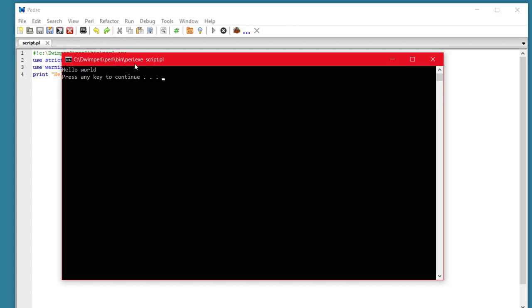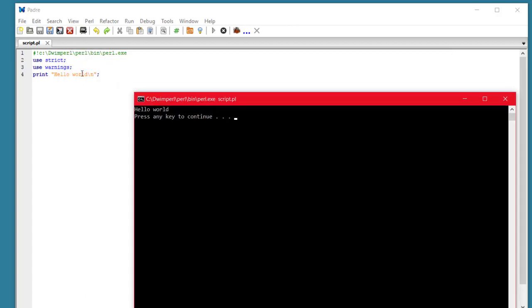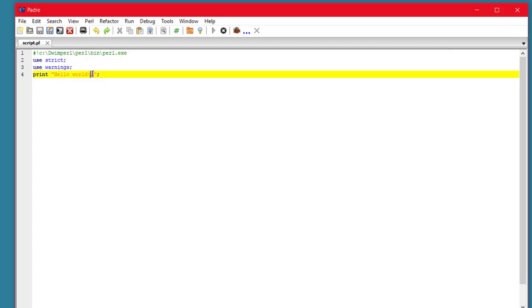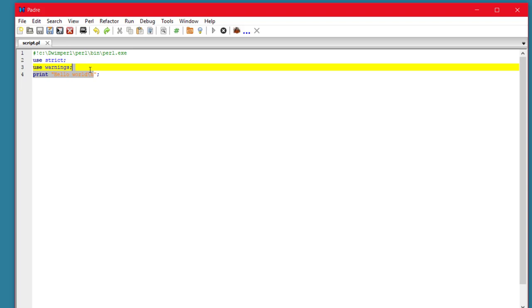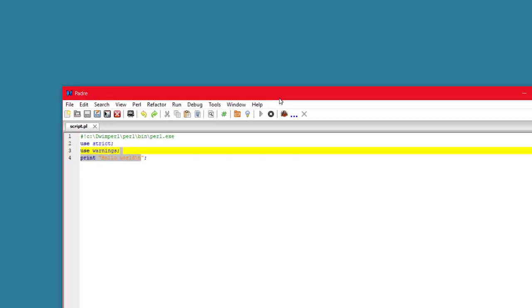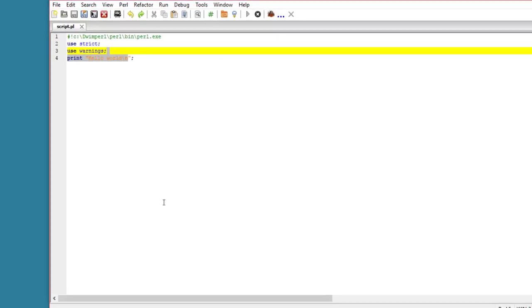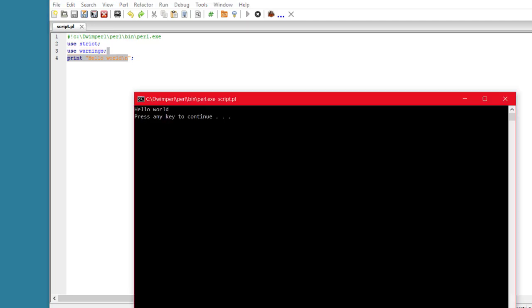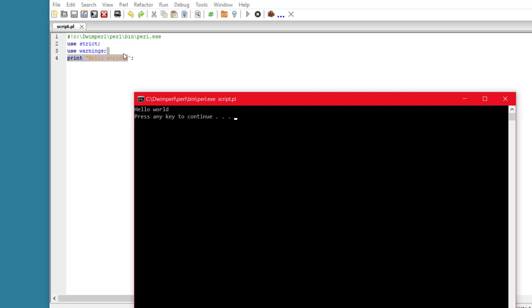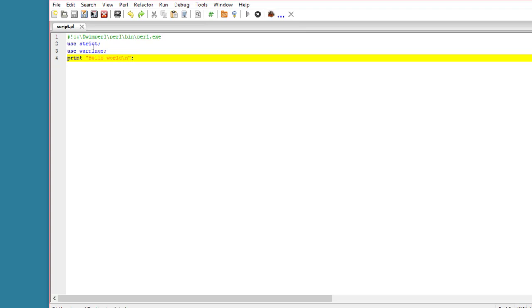Now, if you don't put the backslash N in here, that won't cause a new line, and unfortunately, the press N key to continue will come out right after the D of Hello World, which is not so good. So you want to make sure you finish with the backslash N to cause a new line.